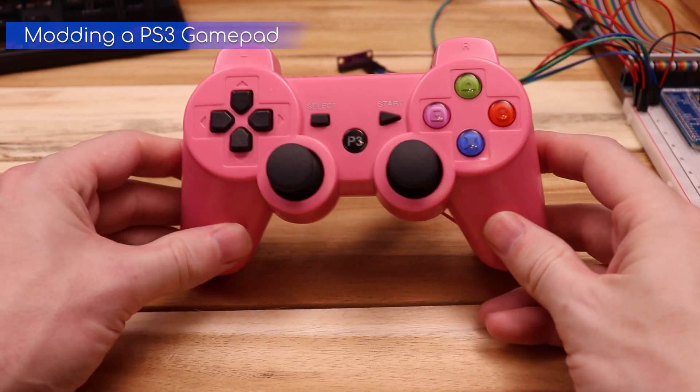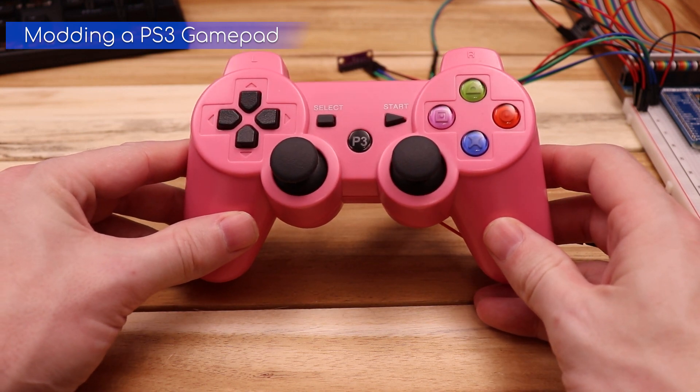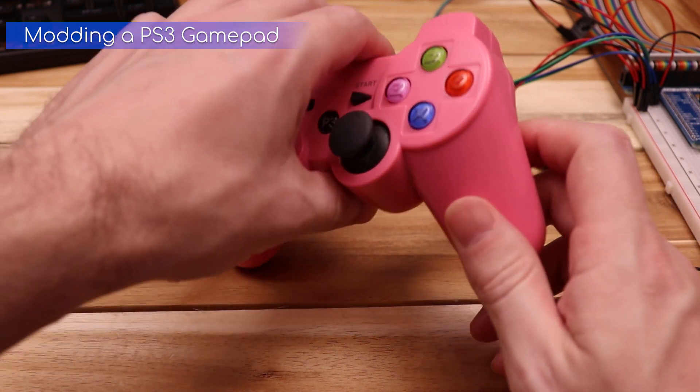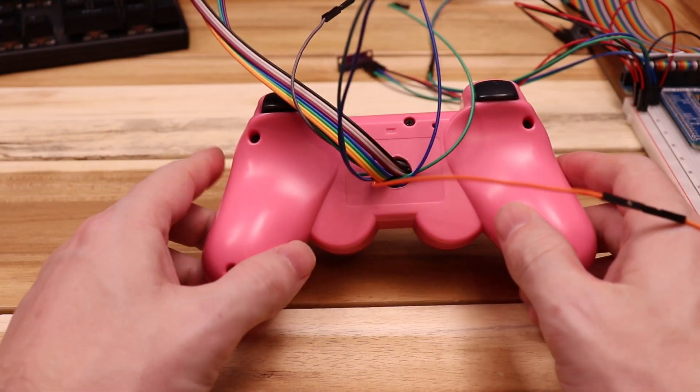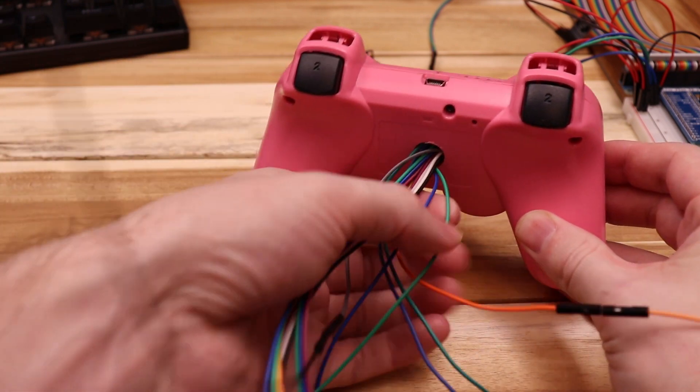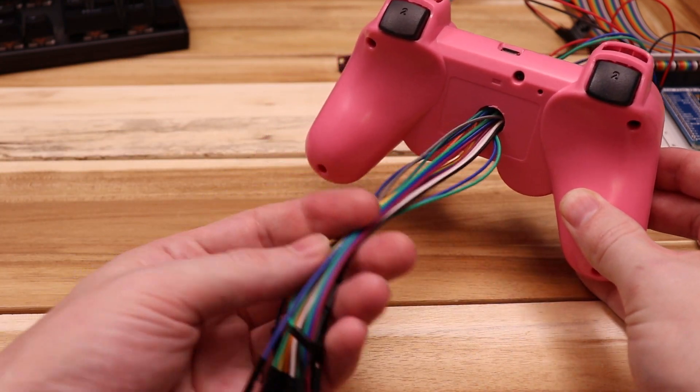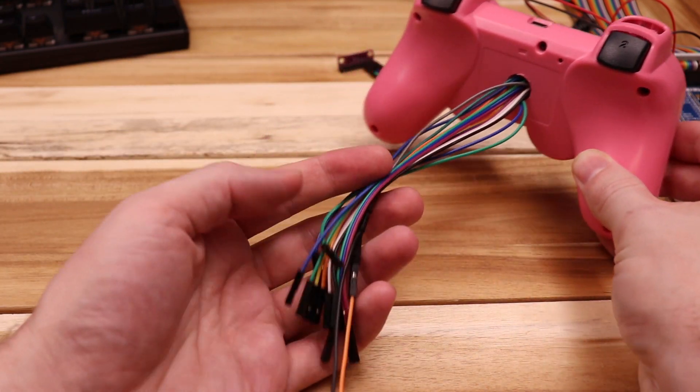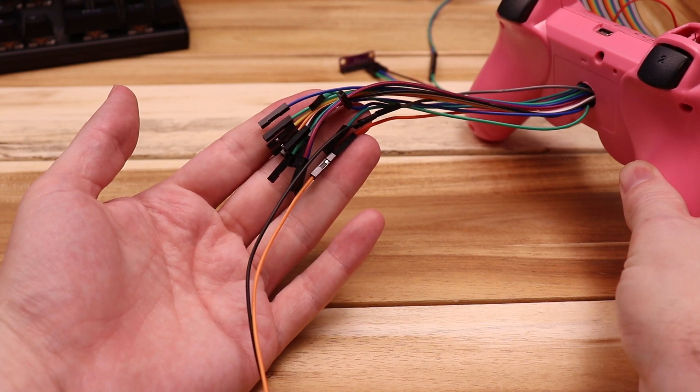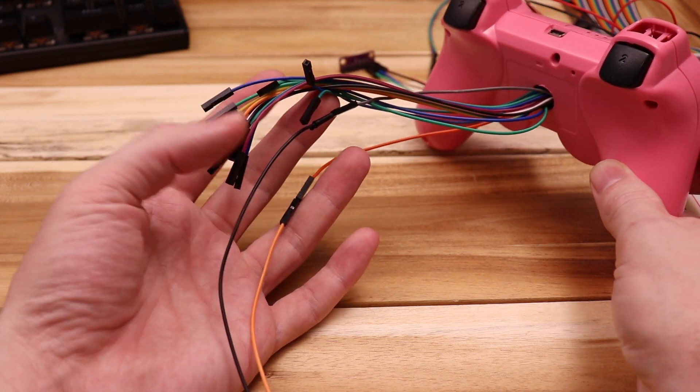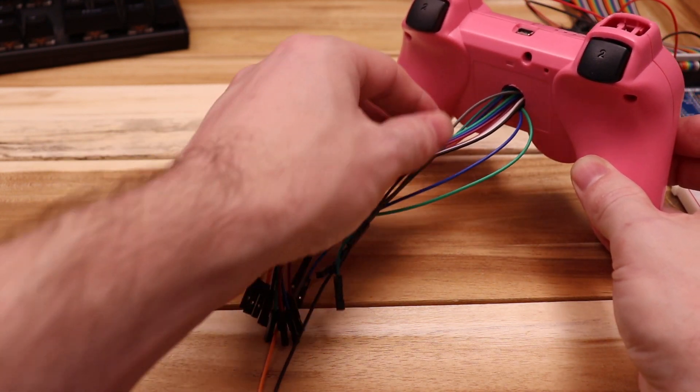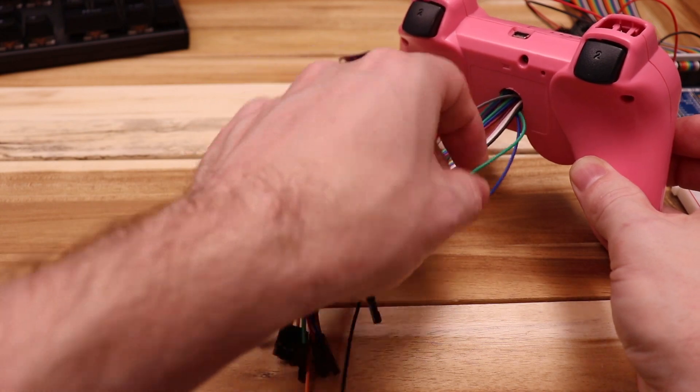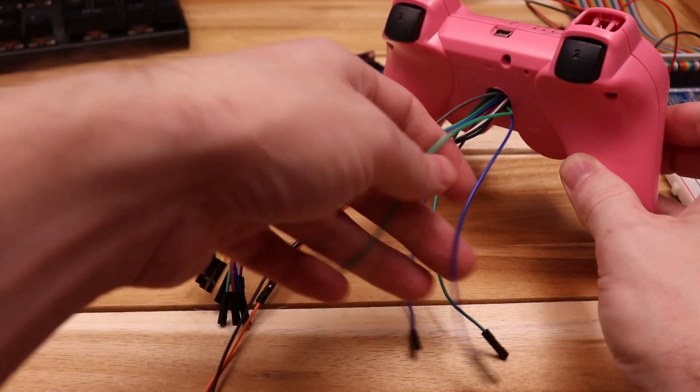So this is a broken PS3 controller that I frankensteined a bit. What I did is I wired directly to the button connections on the board. When I press a button, the wire for that button switches to ground. This was a pain to do, and I had to cut all the traces leading to whatever IC is on the board, so I can't exactly recommend doing it, but I think it was a good way to demonstrate what I'm doing here.